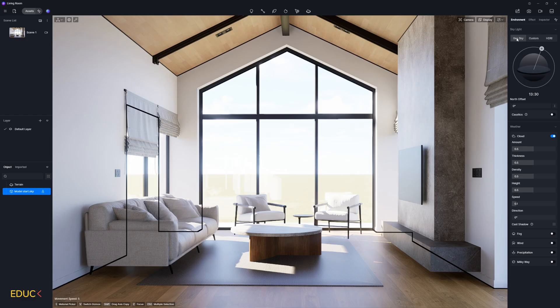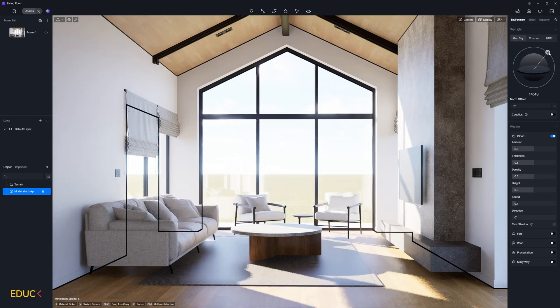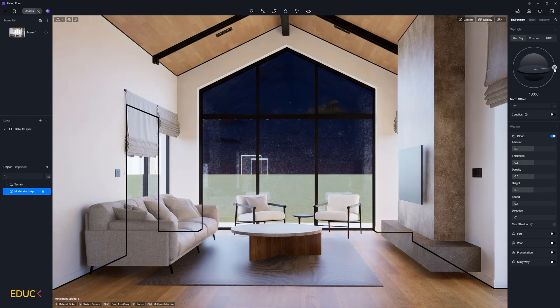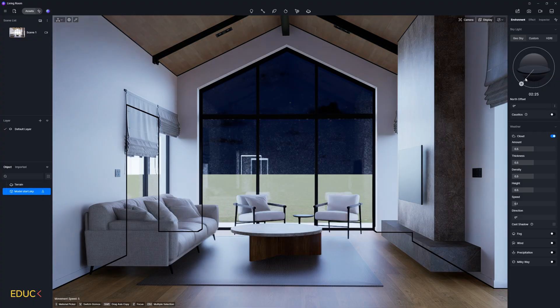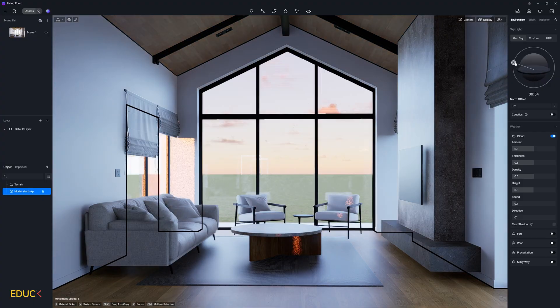The first one is GeoSky. Here you can rotate the sun around the model and find the best angle.